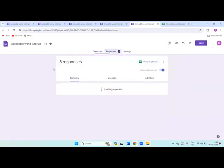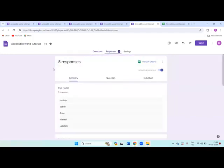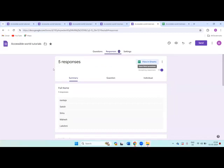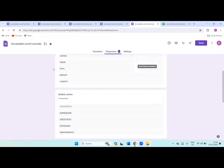This is the responses tab. I'm clicking on responses tab. Total five responses - it means in my form total five students are registered. So if I want to see the responses, I can check from here. But the thing is, you always need to come to this Google Forms and go to responses tab, and the format is also not that much good.